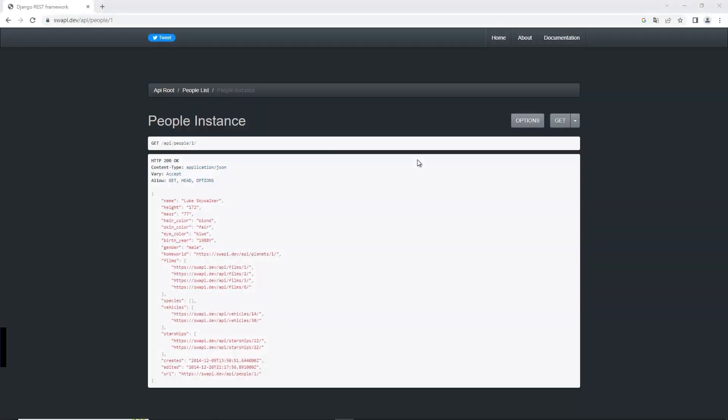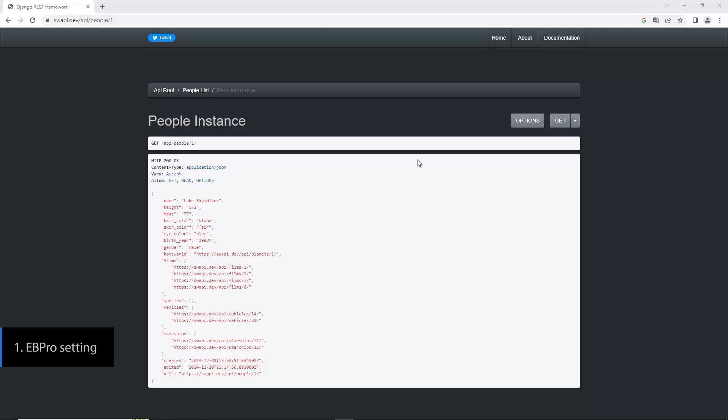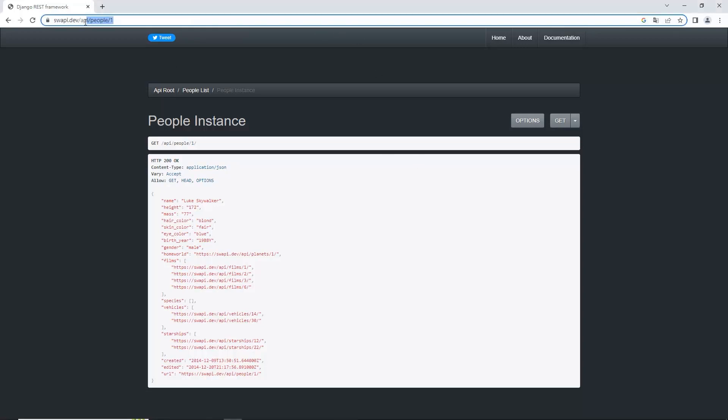Here we are using the same website from the last tutorial for demonstration. Now we're going to use the JS function in Easy Builder Pro to get the data from the website. We want to get the data from this URL: swapi.dev/api/people/1.